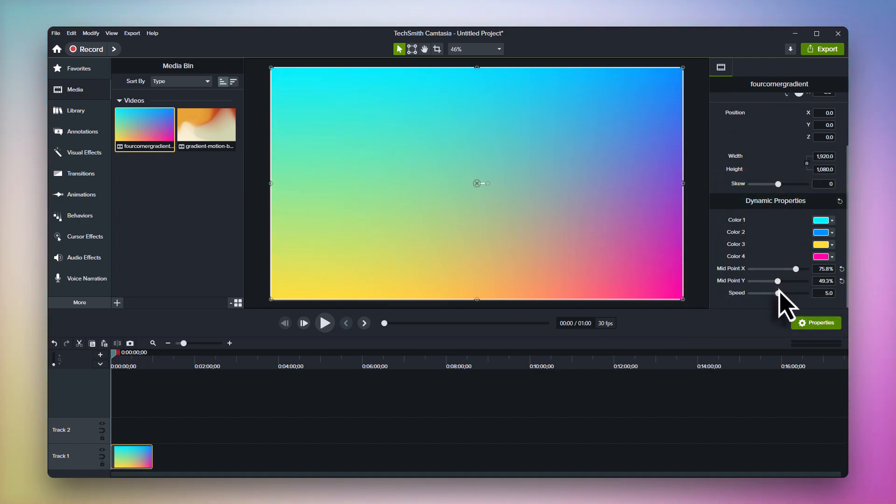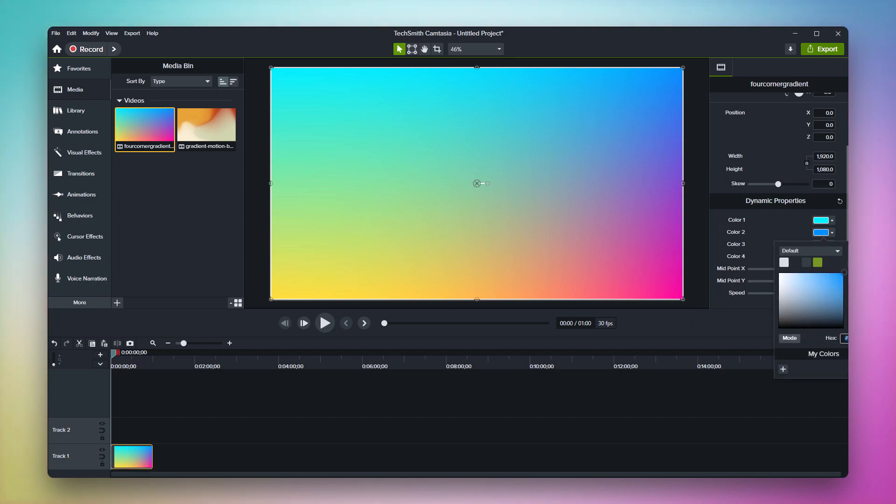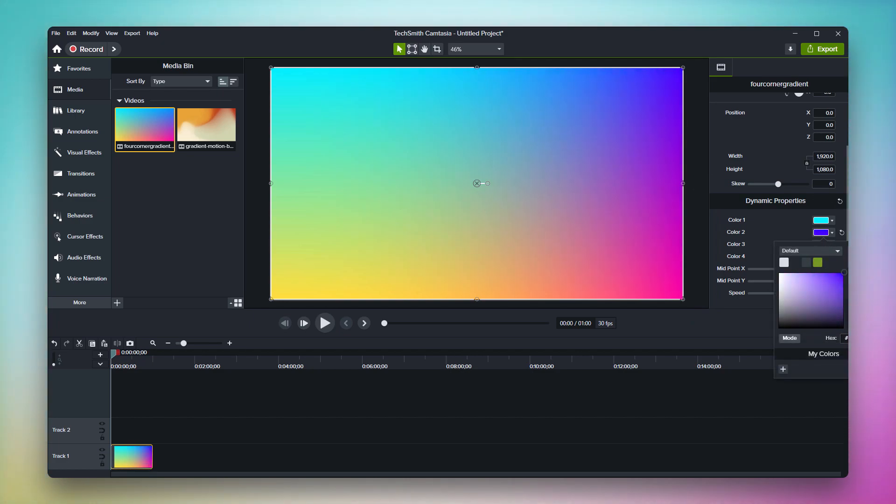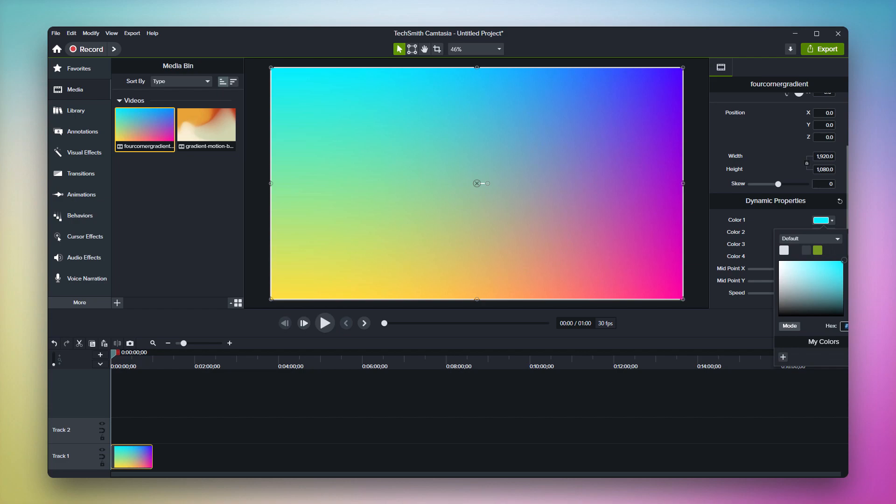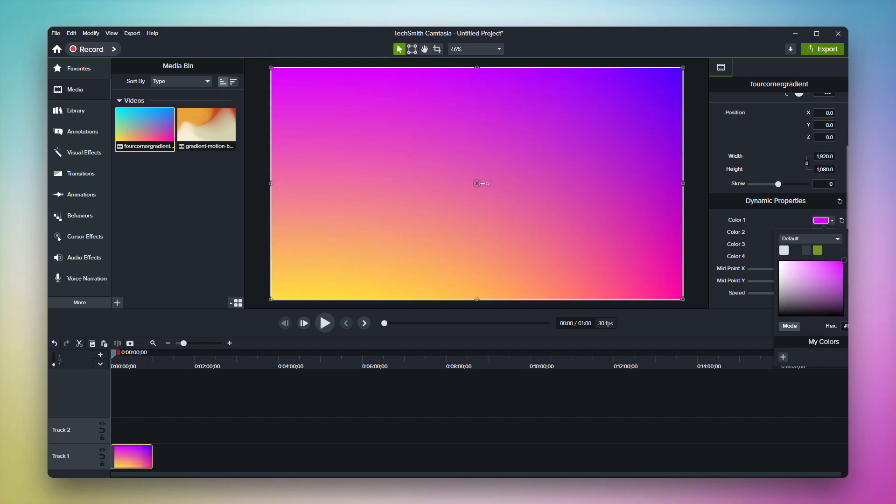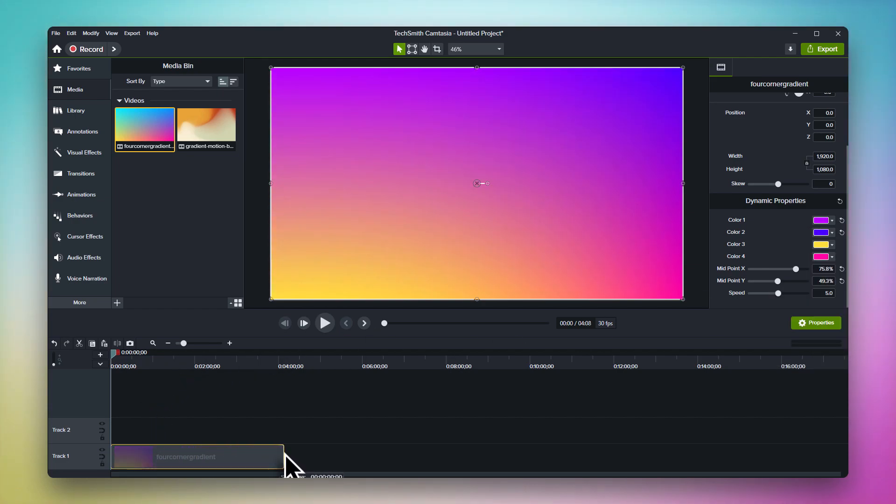You can completely dial in the look of your background to make it your own with controls for things like color, speed, angle, and more. Each dynamic background is unique with its own different properties, so make sure to check them all out.